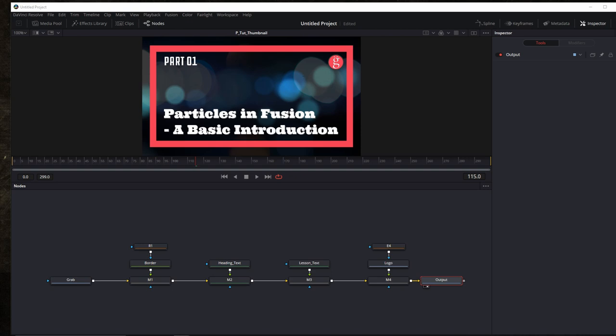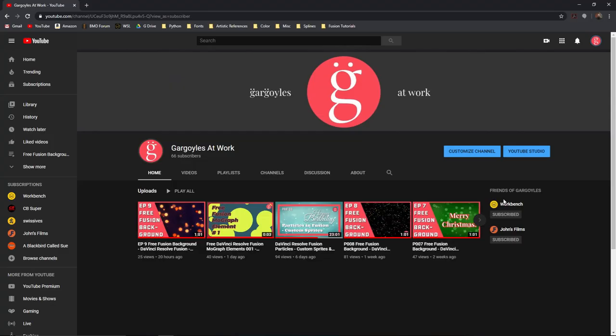So any which way you look at it, Fusion nodes are just simple text. Whether it looks like a text file, a .setting file, or a .comp file or whatever.